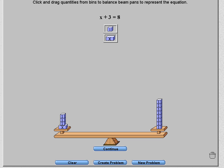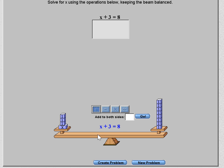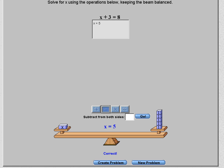Notice that as soon as you put 8, the scale balances. Now hit Continue. When solving algebra equations, you want to get your variable on the left-hand side by itself — just x equals. We need to get rid of adding 3, so we subtract 3. When I subtract 3 from the left, I also subtract 3 from the right, and the answer is x equals 5.